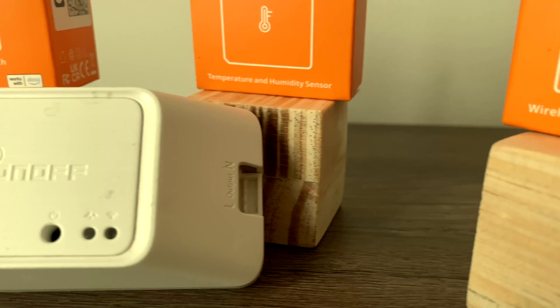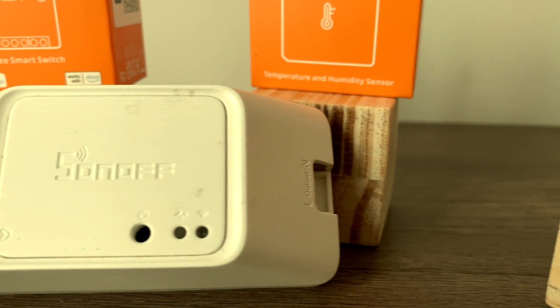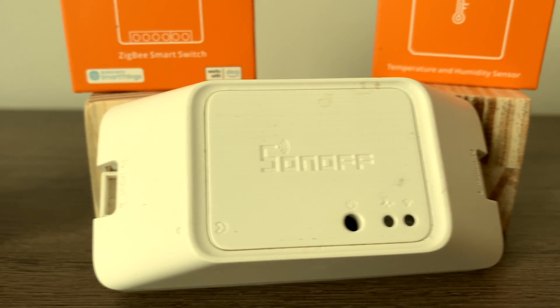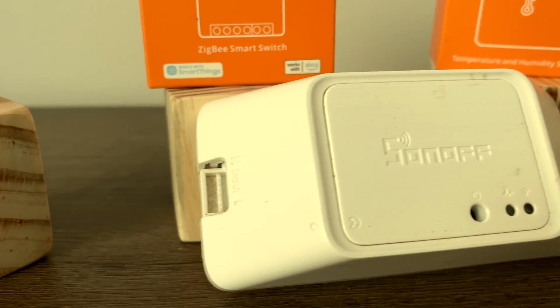Do you remember your first smart home device you purchased? Mine was the Sonoff Zigbee basic switch and it got me hooked into the smart home world and Zigbee itself.